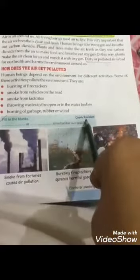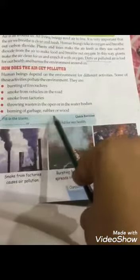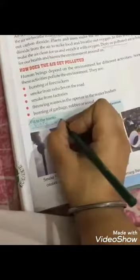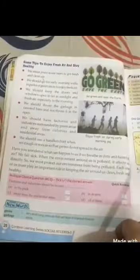So here is a quick revision. Dirty and polluted air is bad for our health - کونسی air ہماری health کے لئے اچھی نہیں ہوتی؟ It's dirty and polluted air. That's all for today; we will continue this chapter tomorrow. To enjoy fresh air and stay healthy: